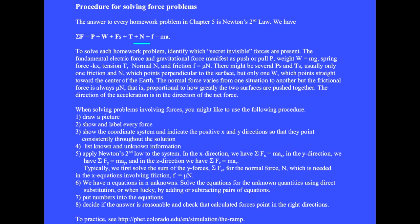There is usually only one surface and one normal force N, which is perpendicular to the surface, plus the frictional force little f. The normal force varies from one situation to another, but the frictional force is always mu times N, meaning the frictional force is proportional to how greatly the two surfaces are squeezed together. The sum of the vector forces equals mass times the vector acceleration.